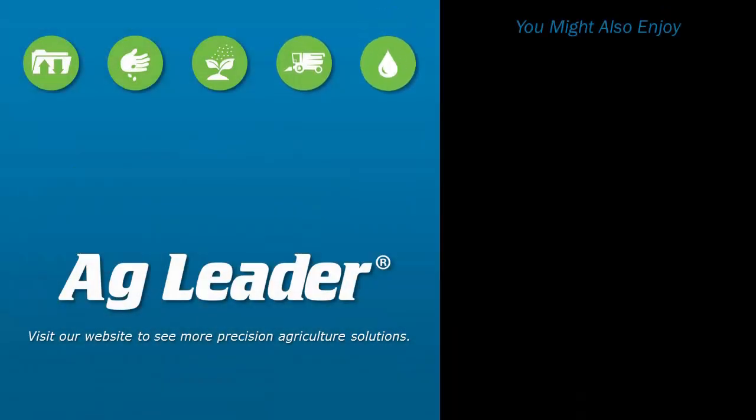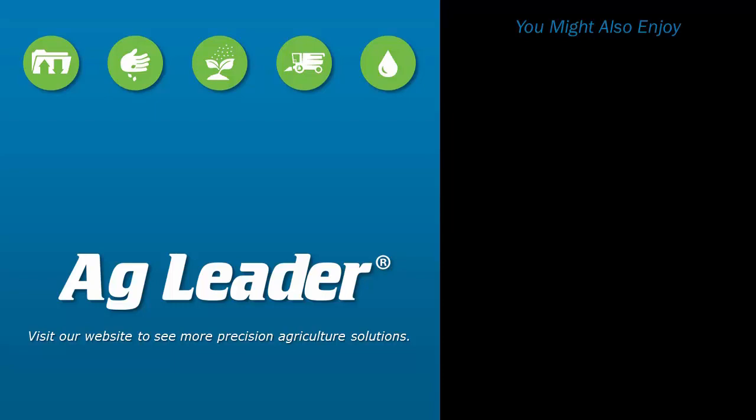Now you will be able to assign ISOBUS liquid boom sections to both the AgLeader ISOBUS 7-section switch console and 10-switch console. If you'd like to see more short tutorials from AgLeader, please subscribe to our YouTube channel.